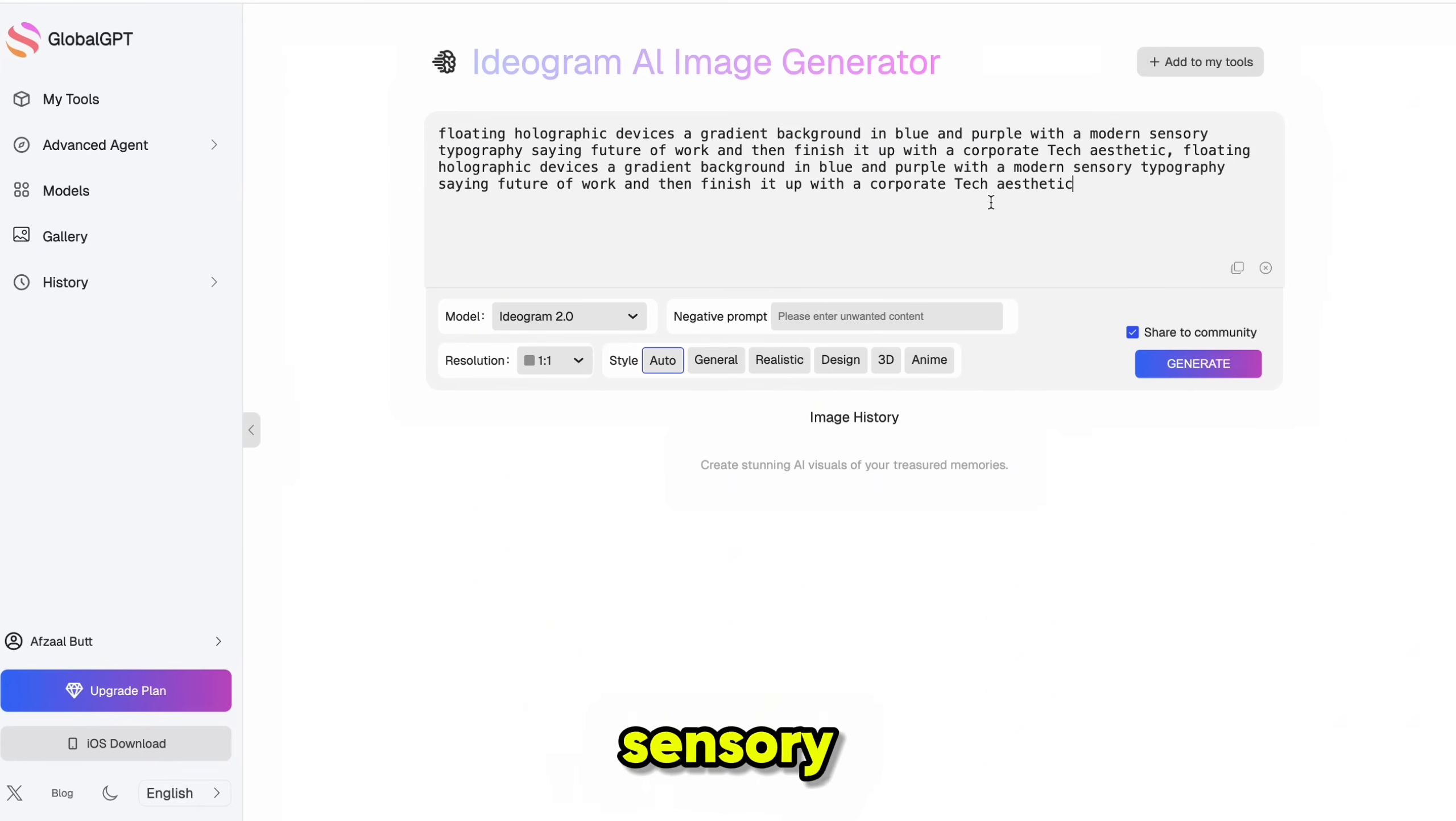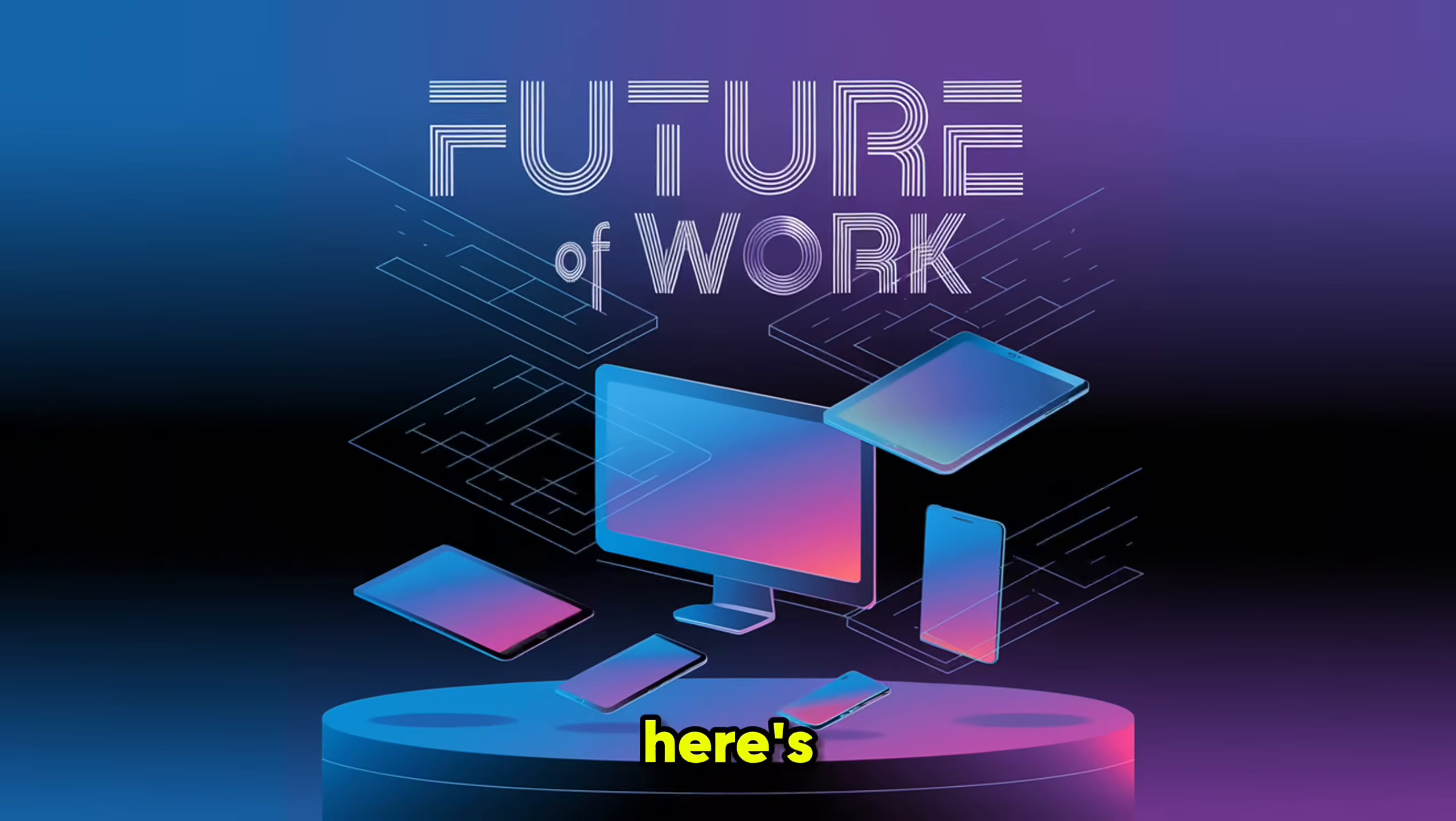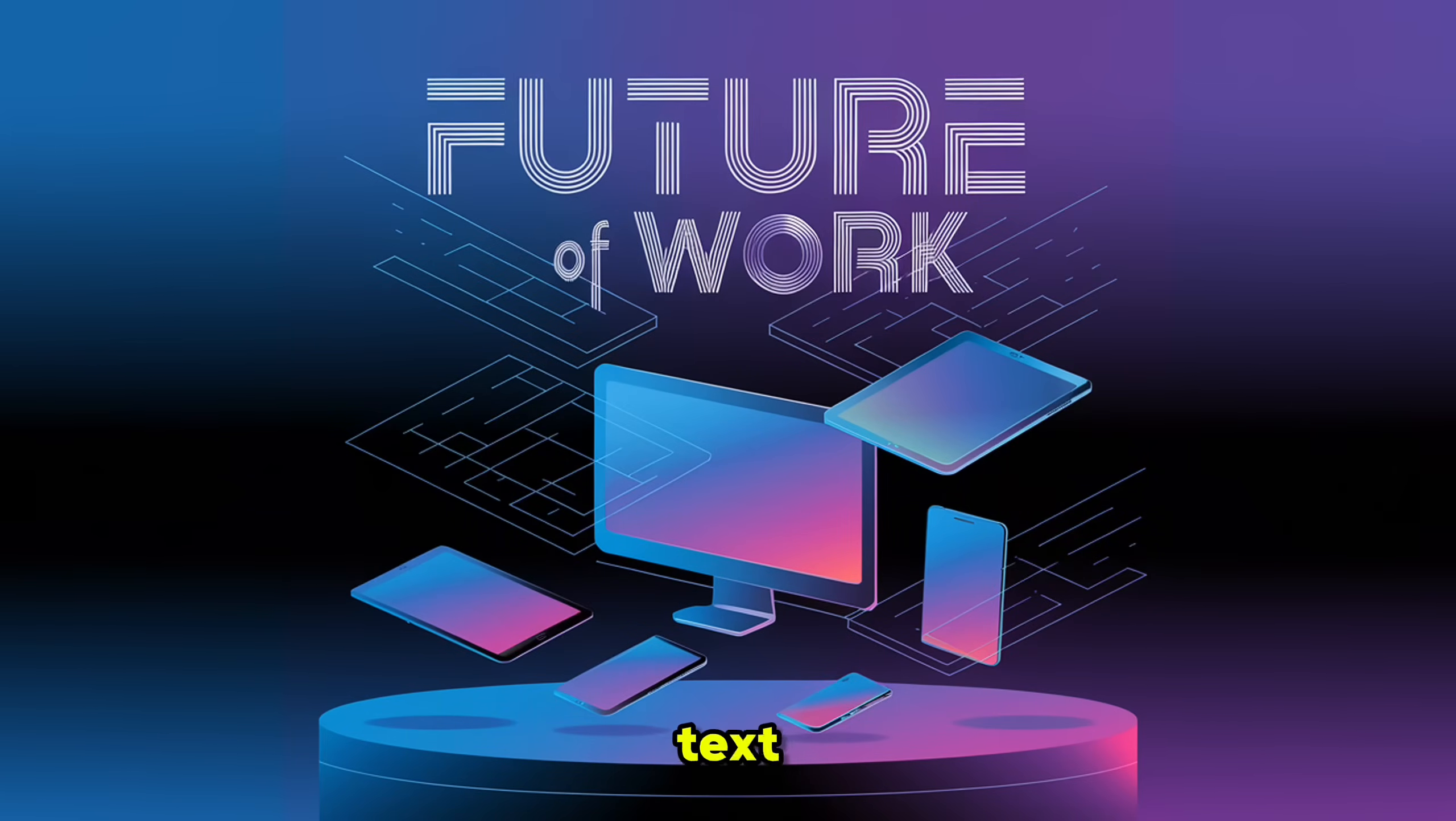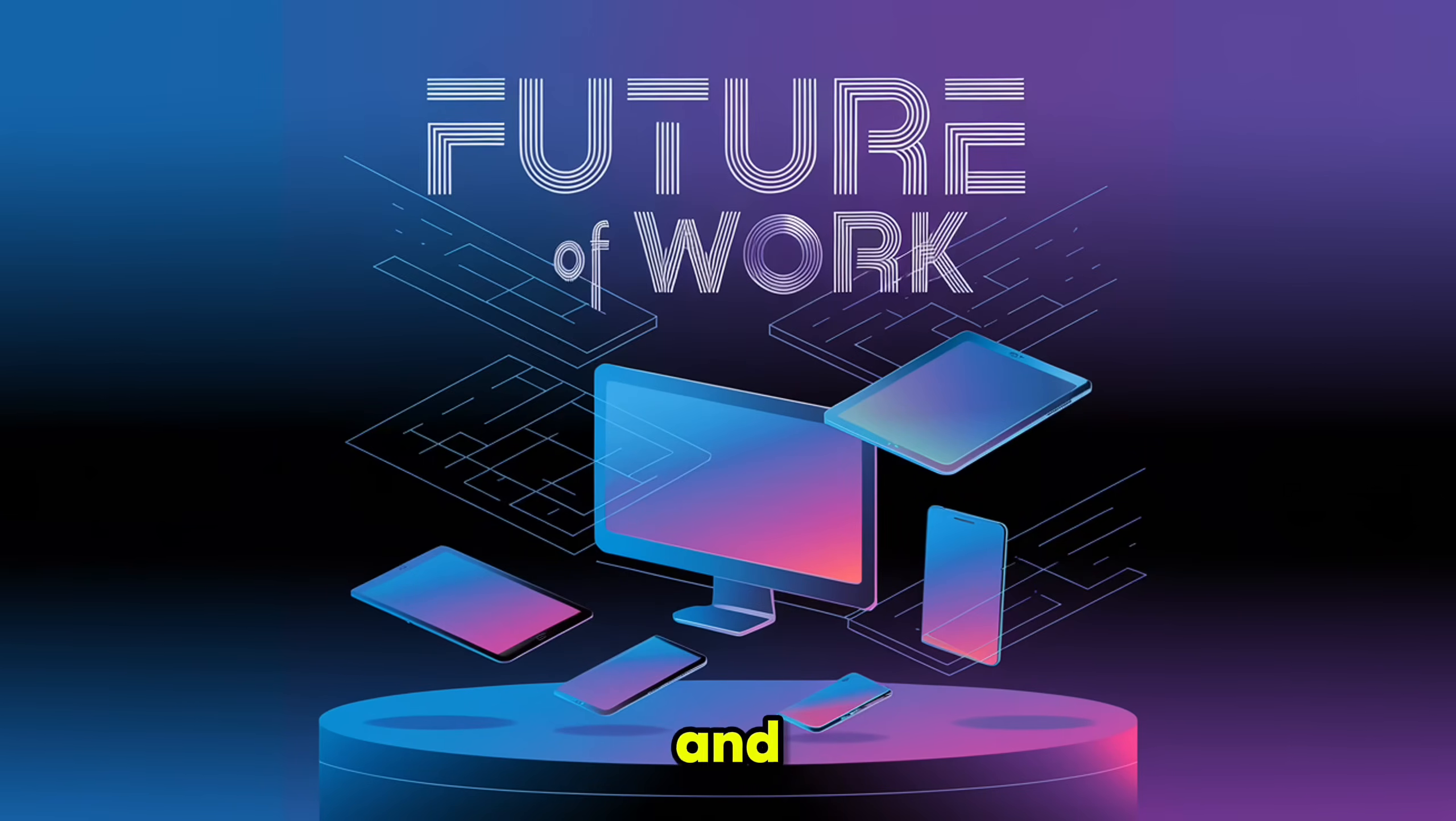and modern sensory typography that says 'future of work,' all wrapped in a corporate tech aesthetic. Here's where it really stands out. Unlike most AI tools that struggle with text, Ideogram actually understands typography and design principles. That means you get precise control over text placement and style. And here it is.